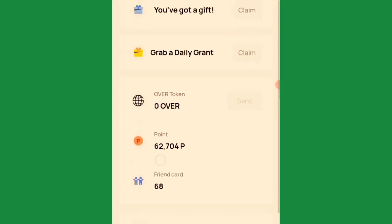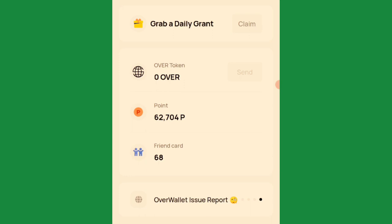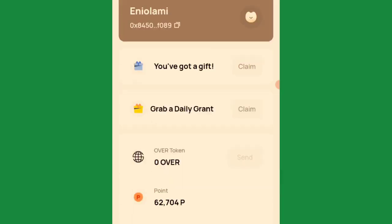You have to log in with the same email you used when registering your OverWallet account — the same email you used to claim the daily points. Take note: input that same email you've been using for all the daily point claiming.